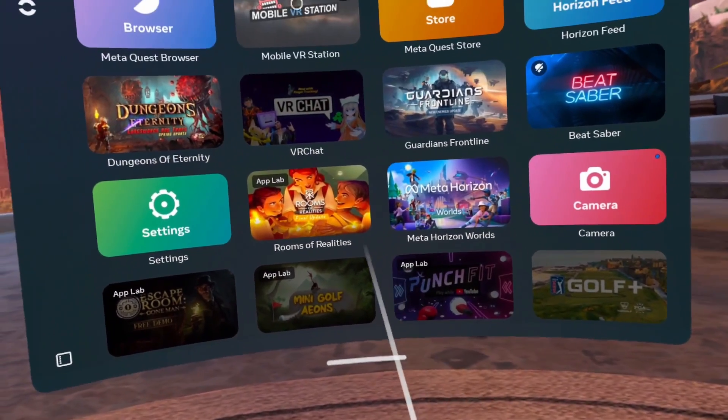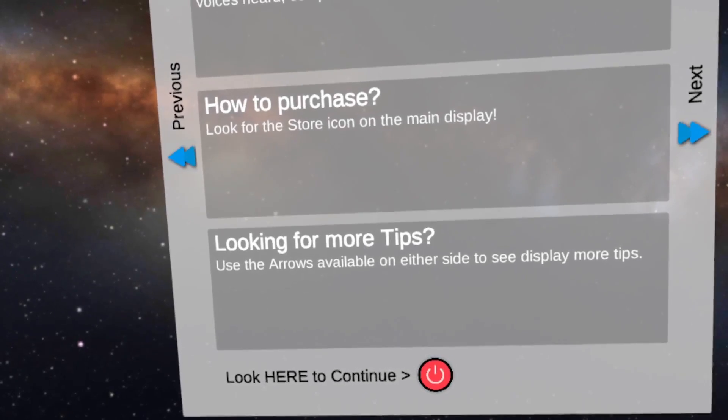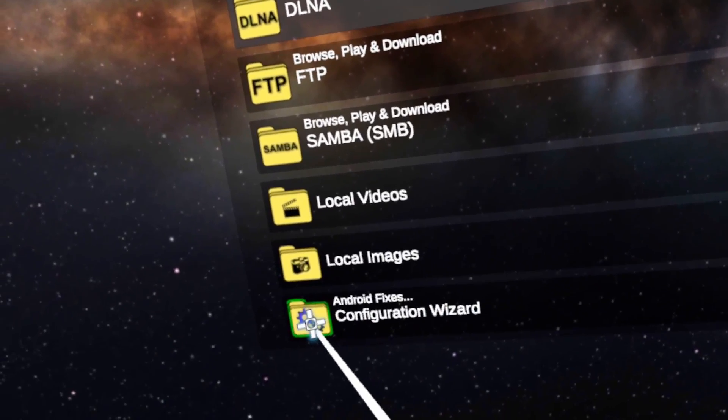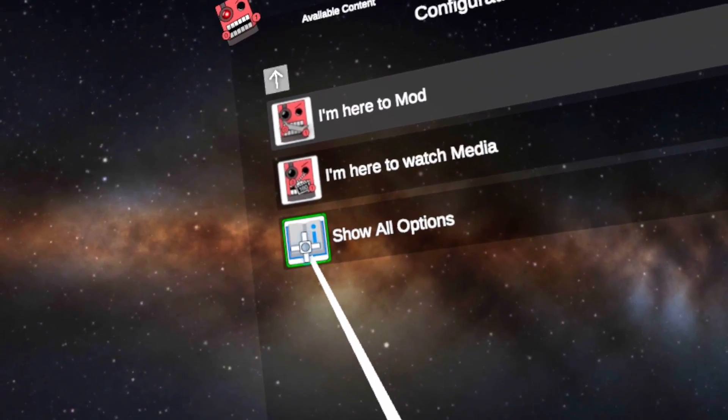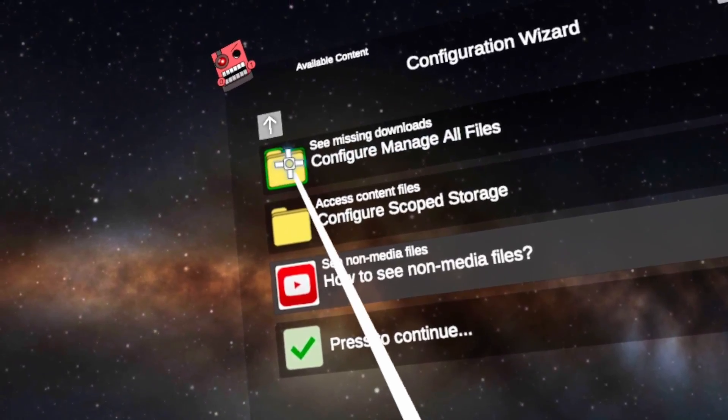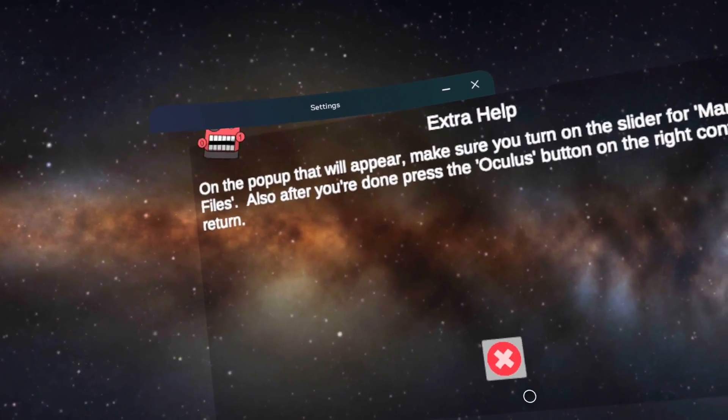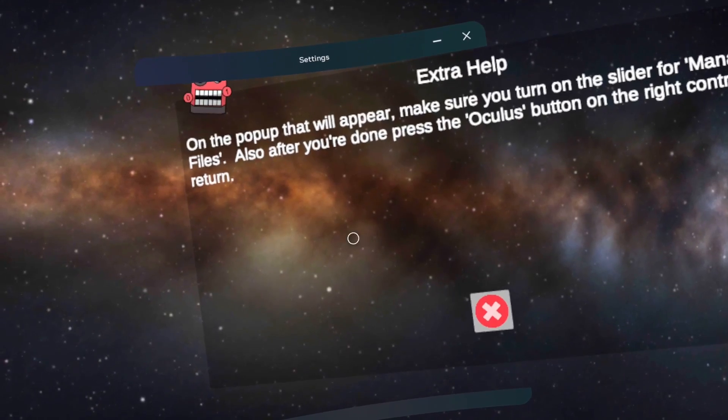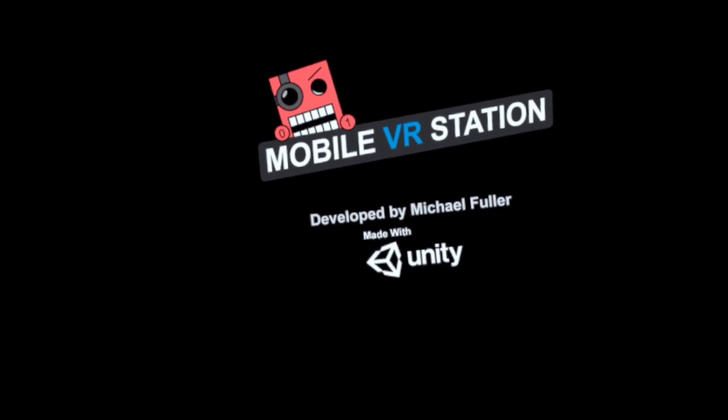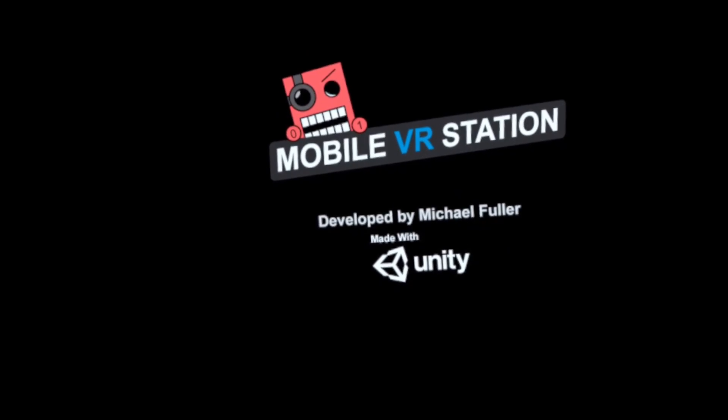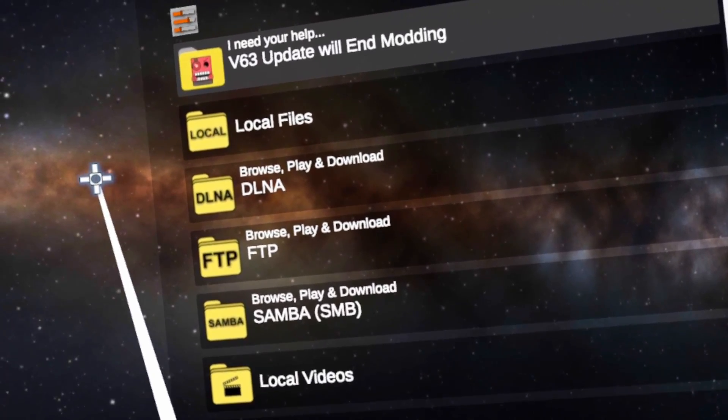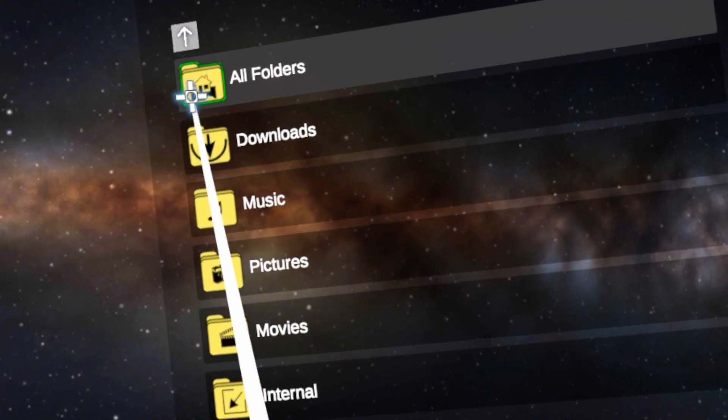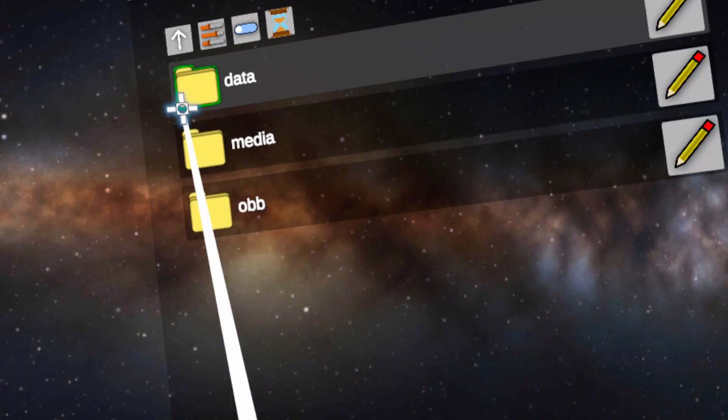Now open Mobile VR Station. Click on Android Fixes Configuration Wizard. Click on Show All Options. Click on Configure Manage All Files. Click on Enable Manage All Files. Toggle the allow switch on and press the go back arrow. Close and open Mobile VR Station. Go to Local Files, Old Folders, Android, Data, Scoped Storage Actions.